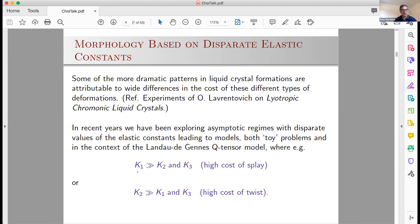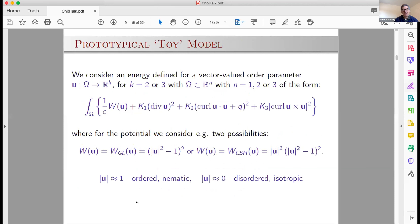I'll tell you about a study we did a couple of years back where we looked at a setting where splay — K1, the coefficient of the divergence term — is much more expensive than the other deformations. We looked at a model that's asymptotic in the sense that splay is much more expensive. Then I want to show a toy problem where we explore what happens when the twist is the most expensive term — when you have a cholesteric liquid crystal that prefers to be spiraled in its natural state, but the twist coefficient carries a big penalty. For those familiar with liquid crystal modeling, the rest of the talk uses toy models: just a vector field, not required to be S2-valued, with domain 1D, 2D, or 3D.